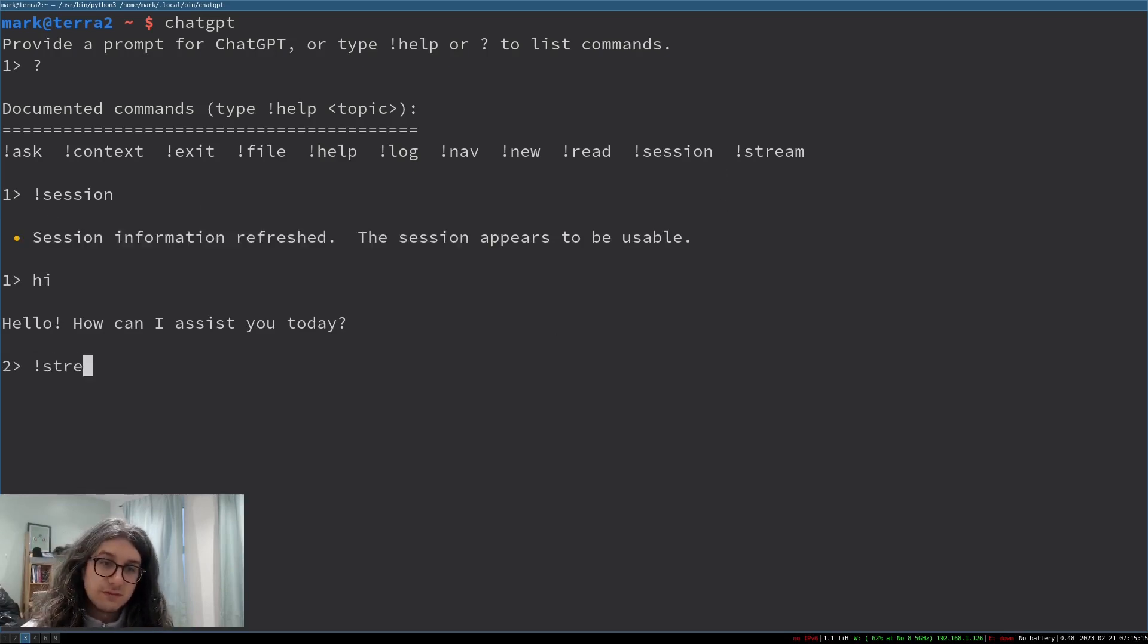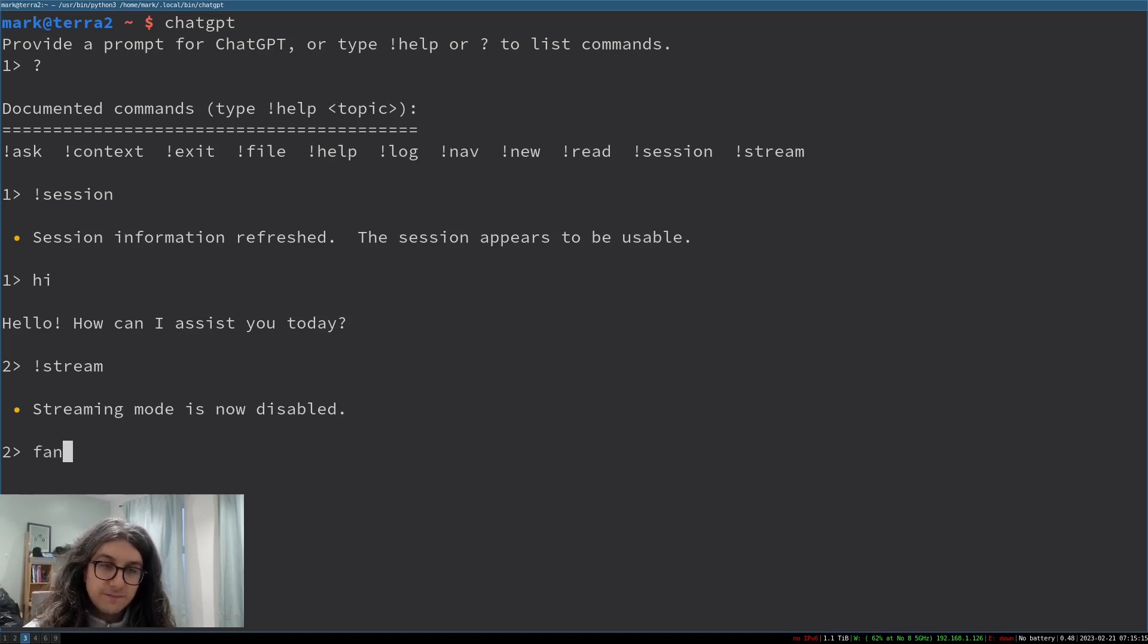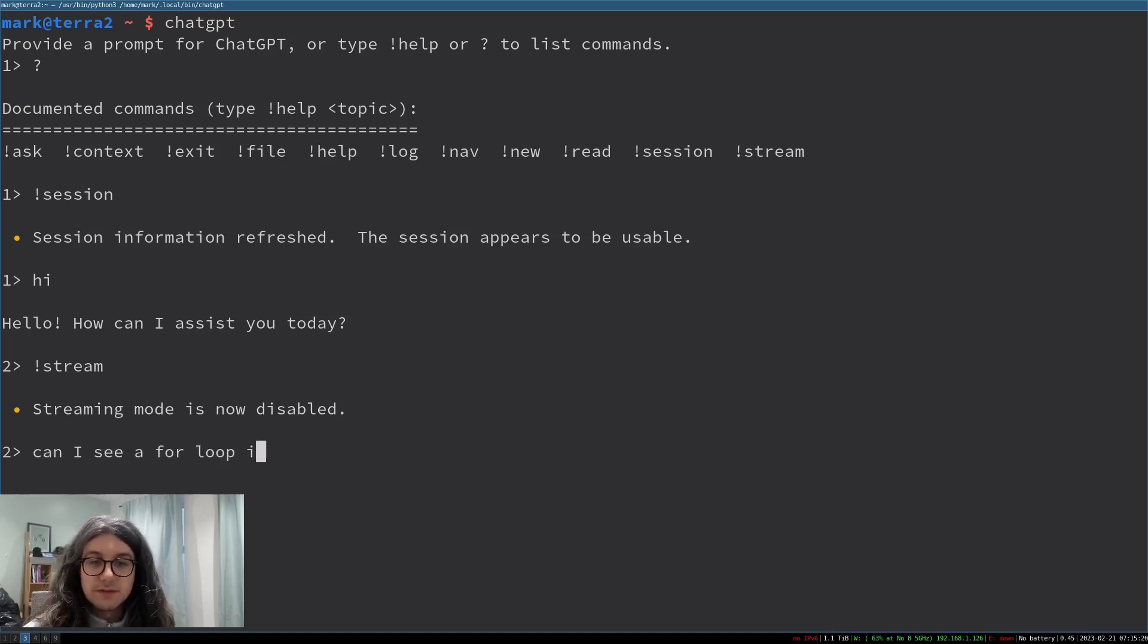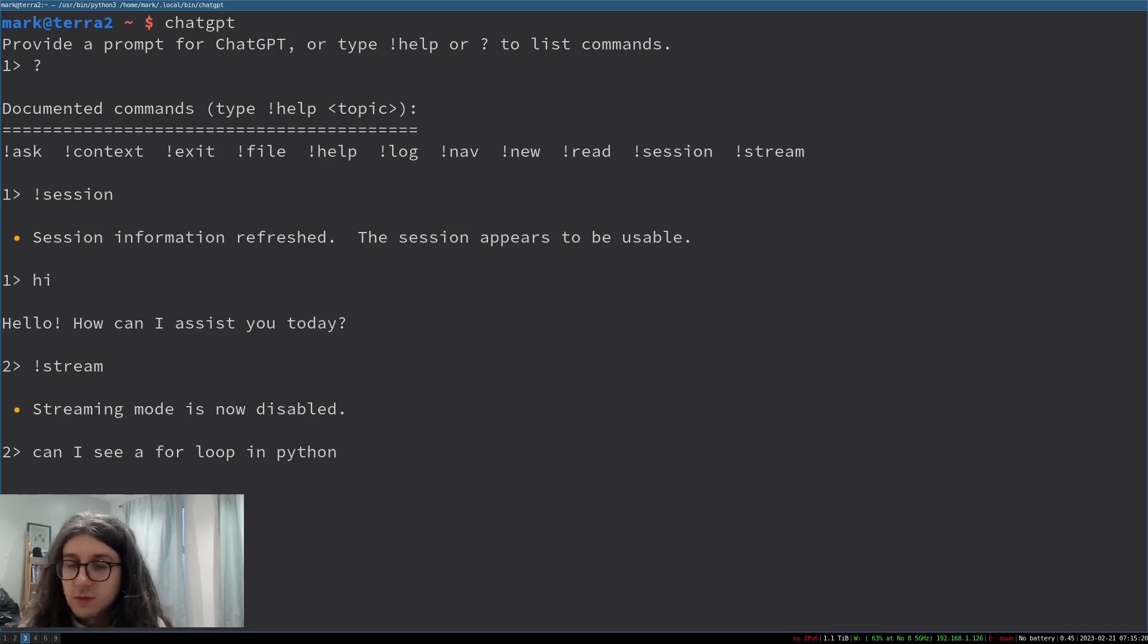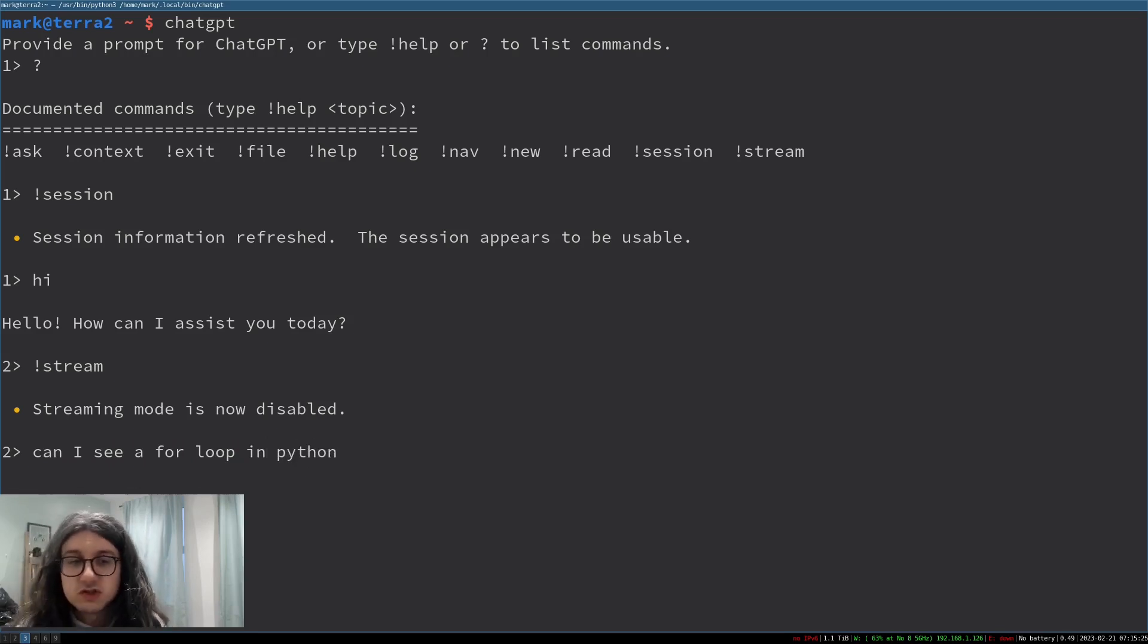So yeah look if I type session it refreshes it appears to be usable. If I type stream and then say can I see a for loop in python. Now nothing will happen for a while because it's not streaming. Drinking some lovely fresh orange juice from oranges that I picked myself from my garden. I bought it from the co-op.